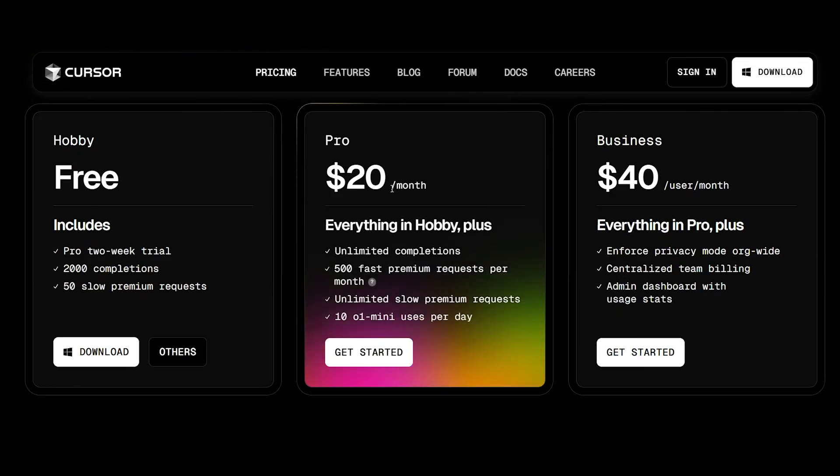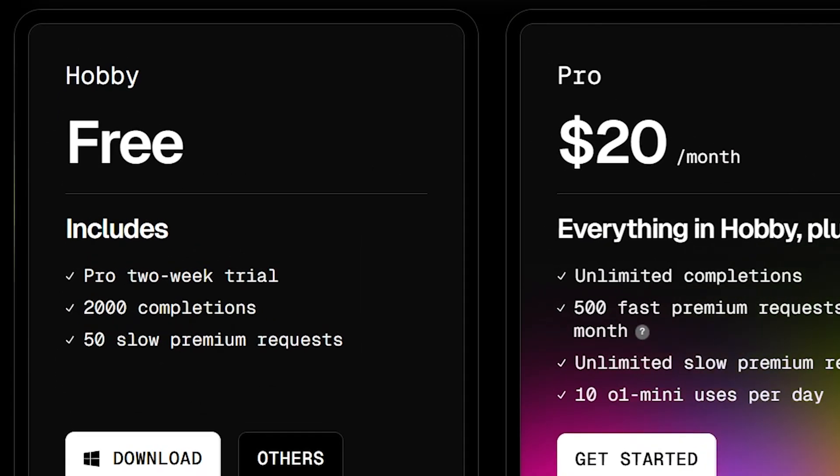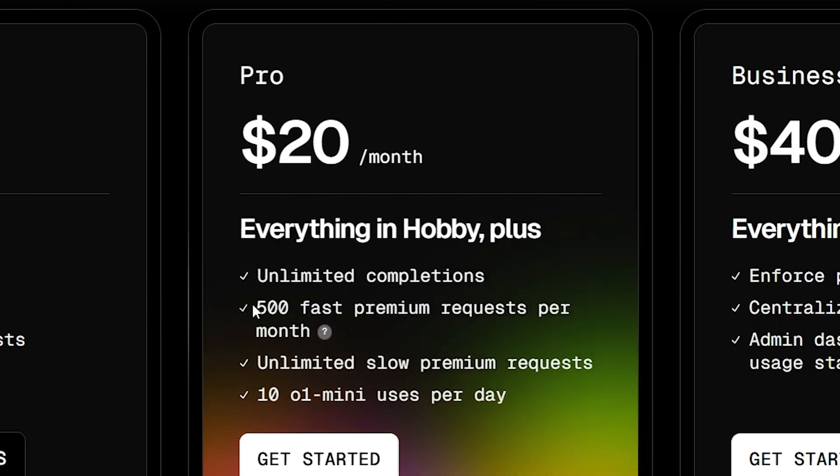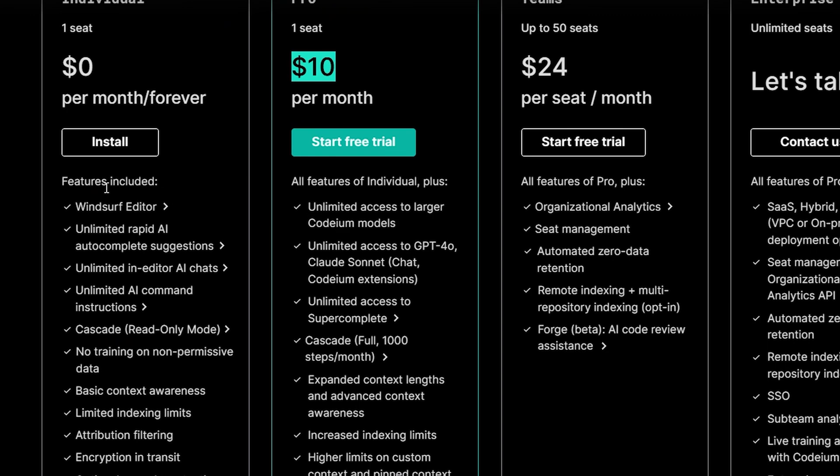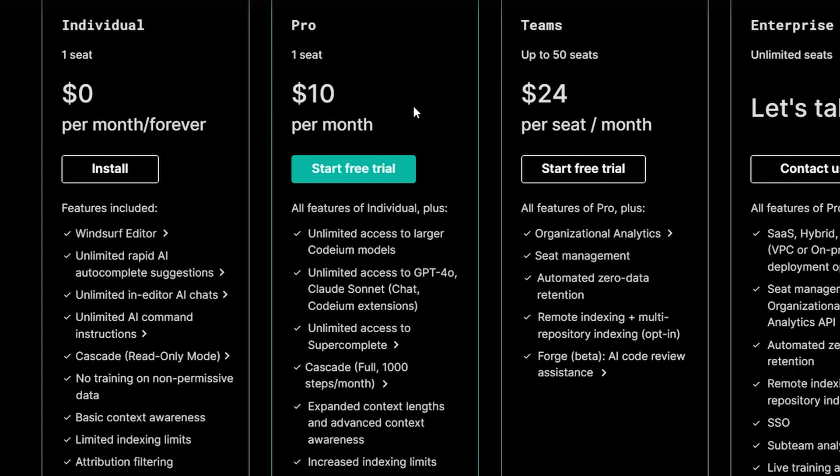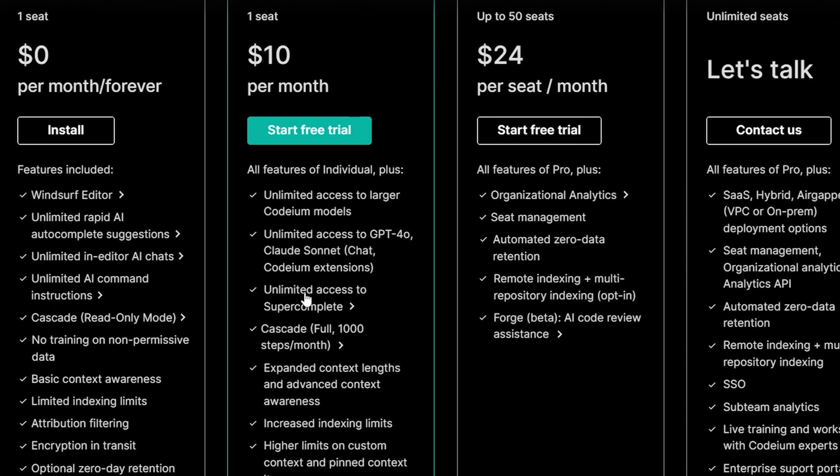As you can see, Cursor's free trial offers only 200 completions and 50 slow premium requests. Even the Pro plan limits you to 500 fast premium requests. In contrast, Windsurf's free plan offers much more, such as unlimited autocomplete sessions and AI editor chats. Even without using Cascade, the free plan gives you a lot of value. In the Pro plan, you get unlimited access to the Claude and GPT-4 models, while Cursor's AI only gives you 500 requests.